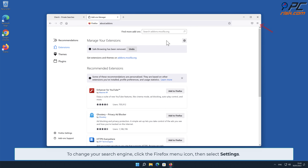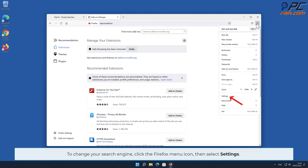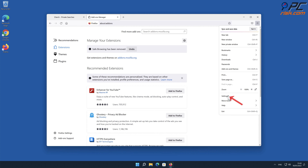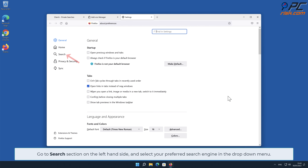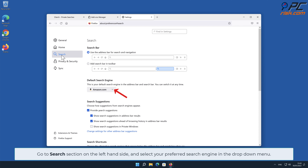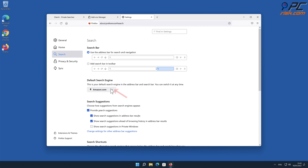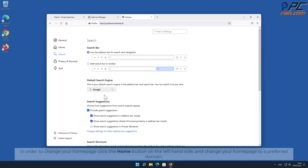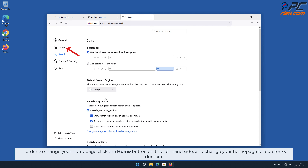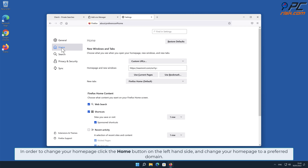To change your search engine, click the Firefox menu icon, then select Settings. Go to the Search section on the left-hand side and select your preferred search engine in the drop-down menu. In order to change your homepage, click the Home button on the left-hand side and change your homepage to a preferred domain.